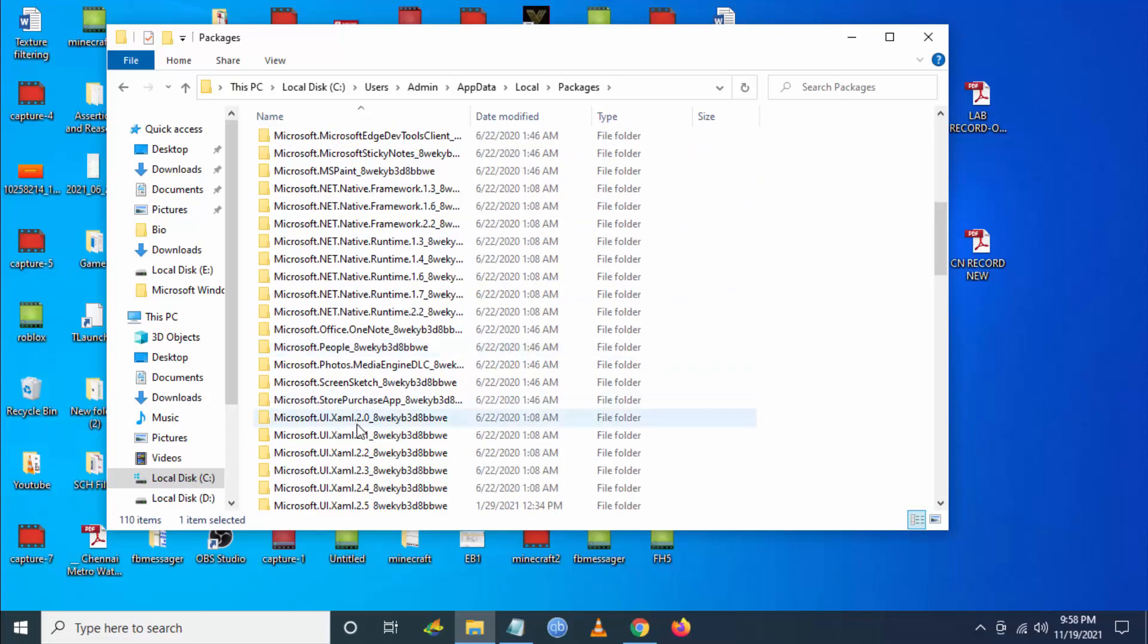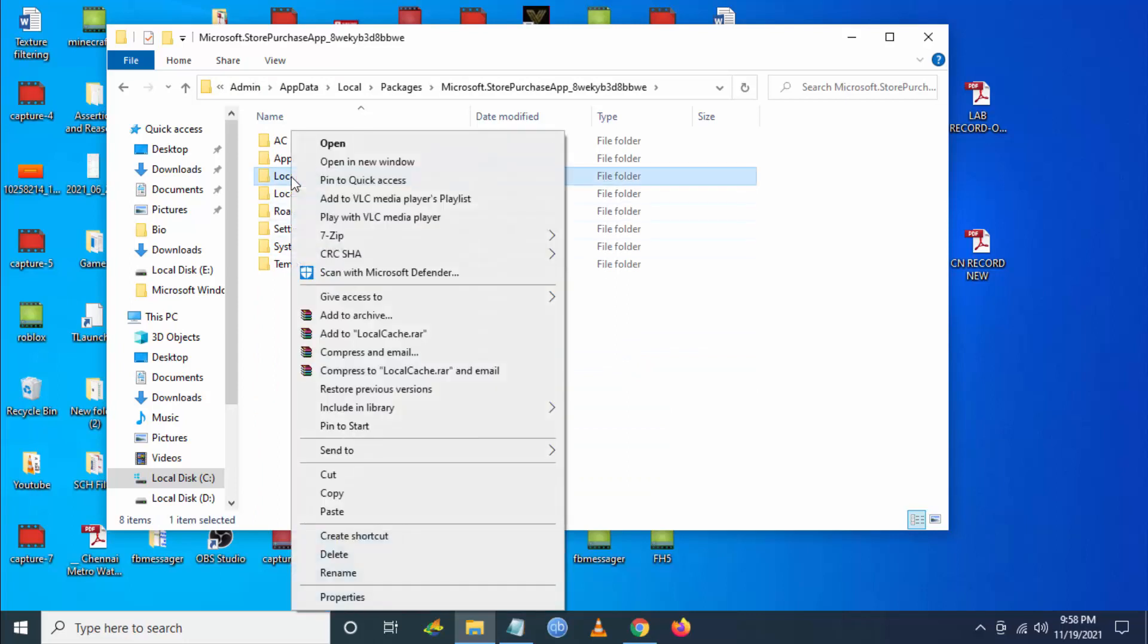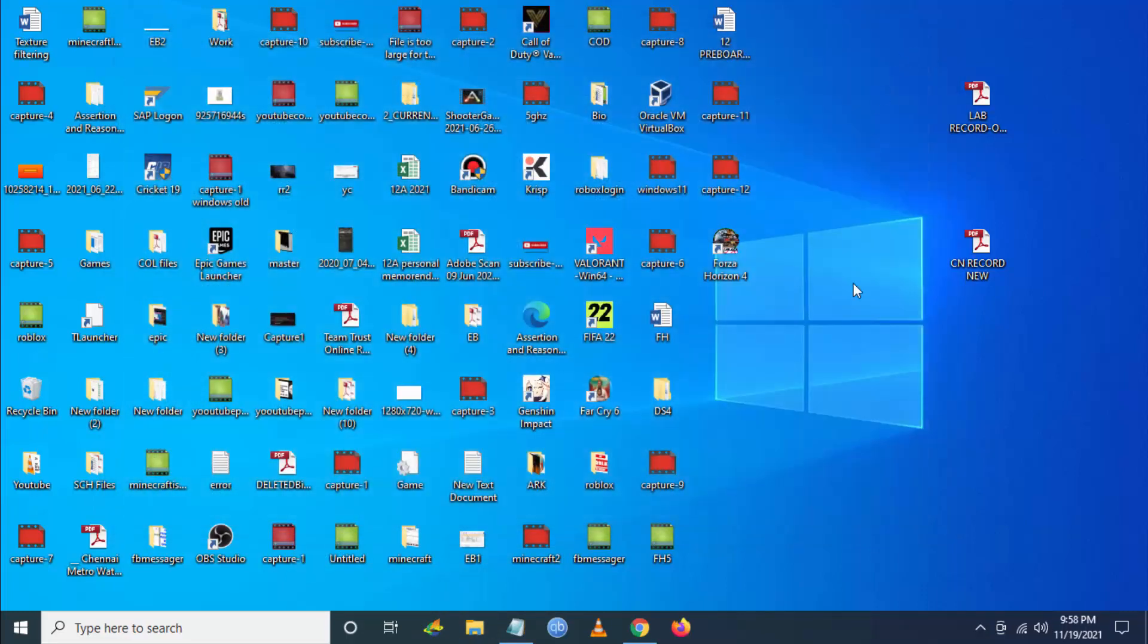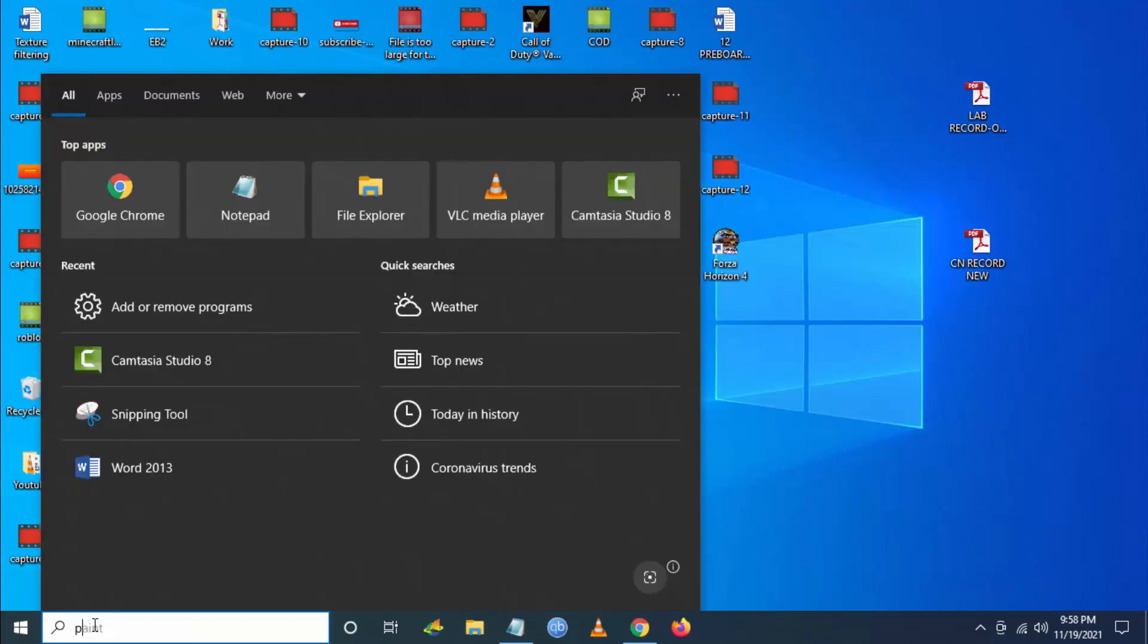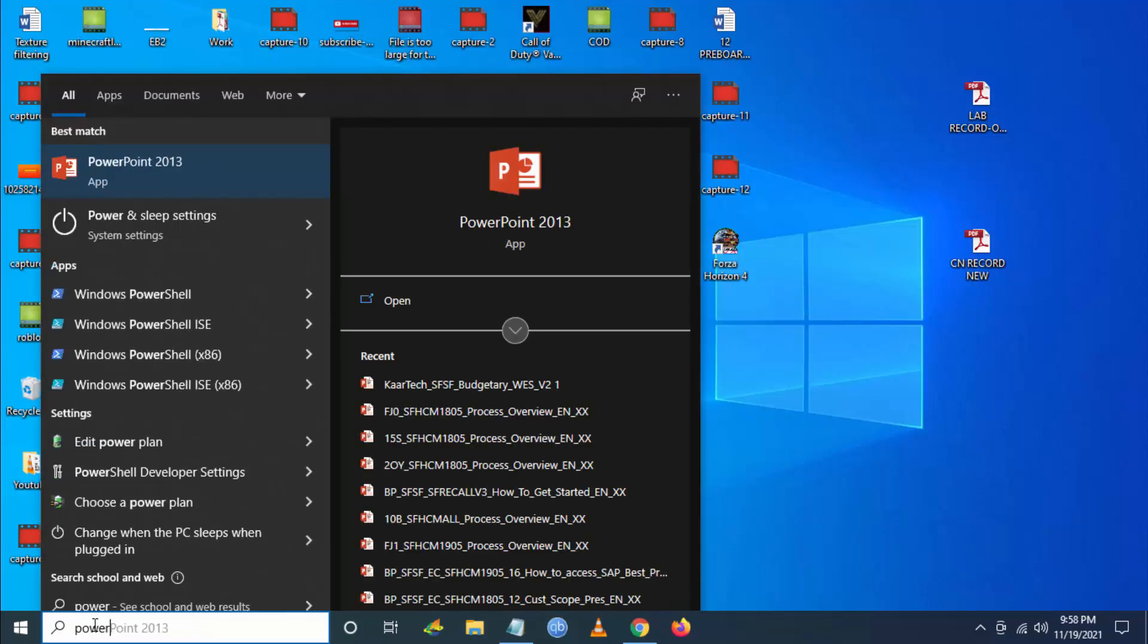Then you have to go to LocalCache and delete that particular folder. This will fix the issue. Now try resuming the download. It should work, but if you are still facing the issue, then...